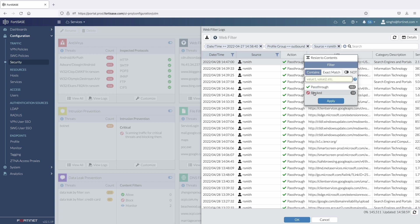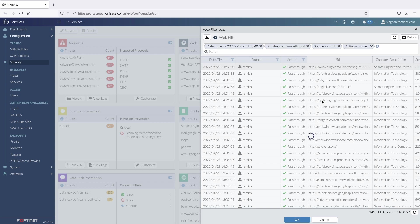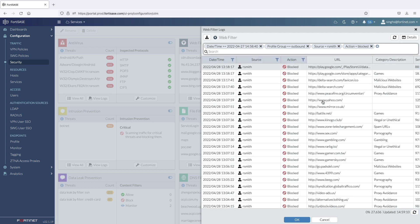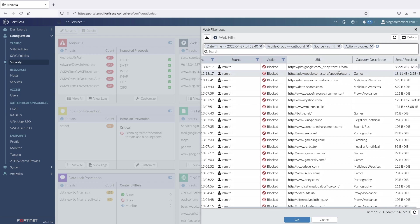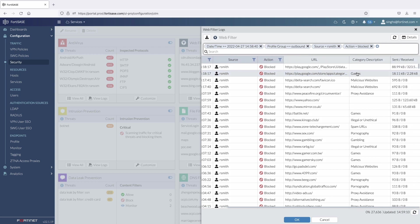Now, we can see the logs related to recent web activity for user rsmith. Here, we can notice that the website deltasearch.com is categorized as malicious and blocked by the FortiSASE. Similarly, the user was also blocked from accessing gaming applications in the Google Play Store.